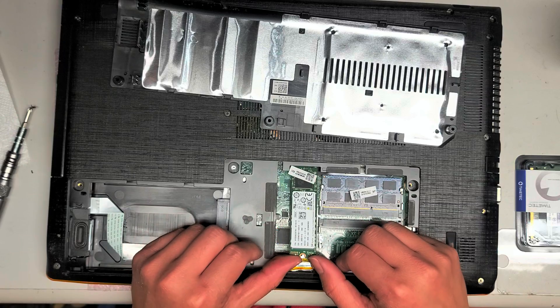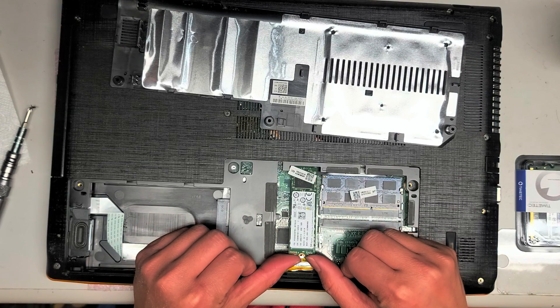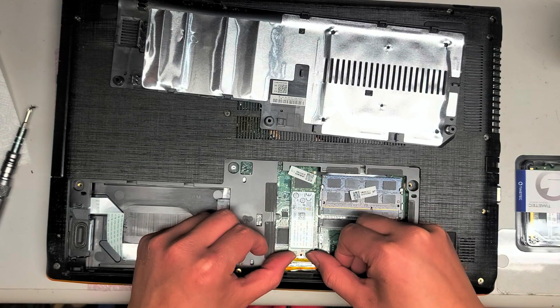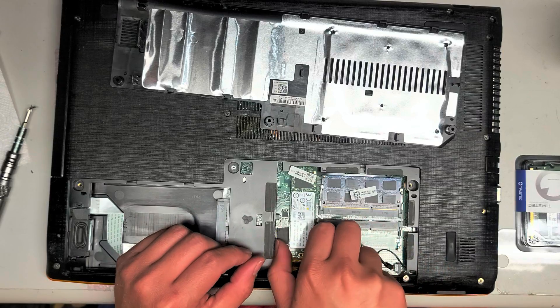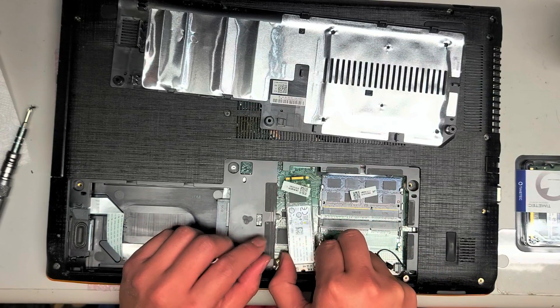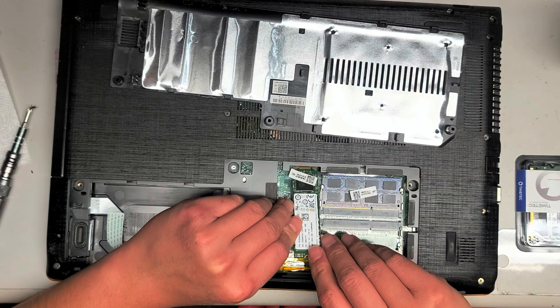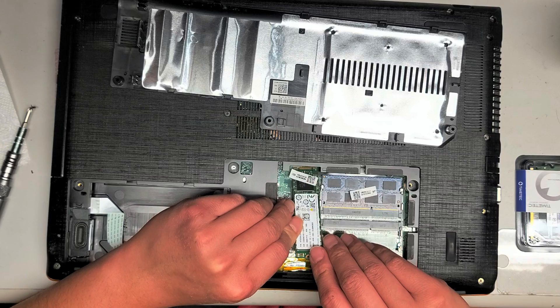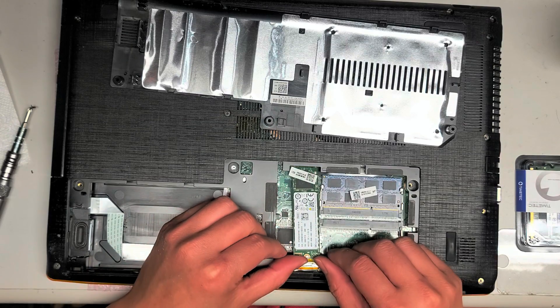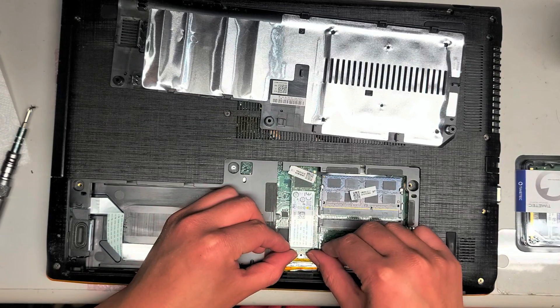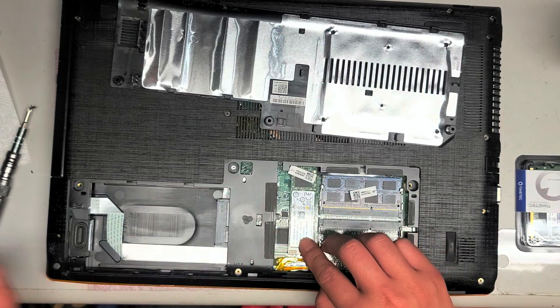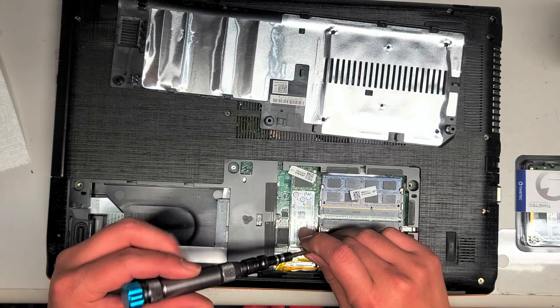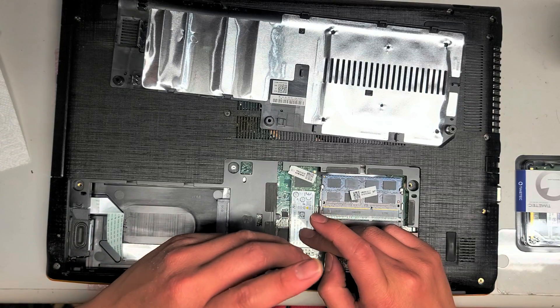Alright, then to put this back, you got to put it at an angle like this in the slot and then get it lined up and just push it in. Okay, make sure it's in. Okay, there we go. And we'll put this screw back down.